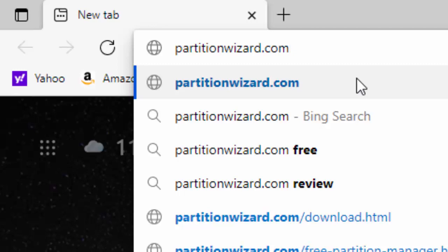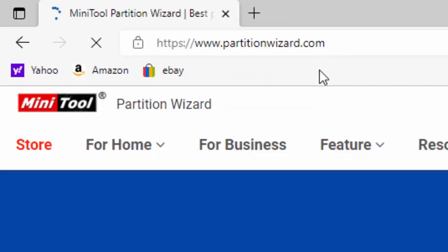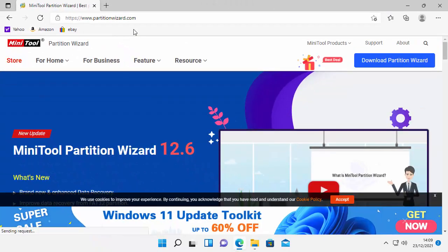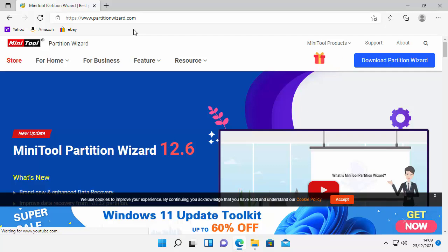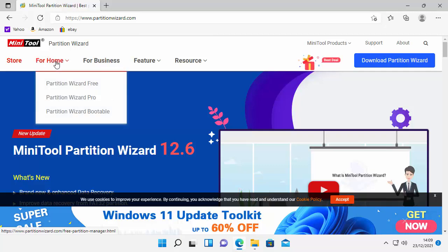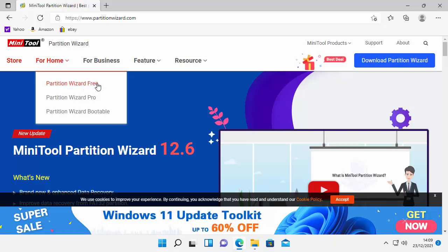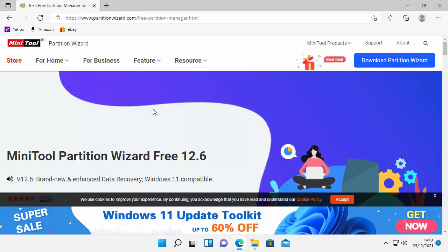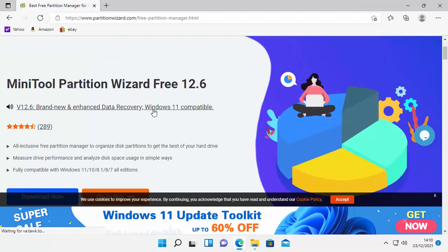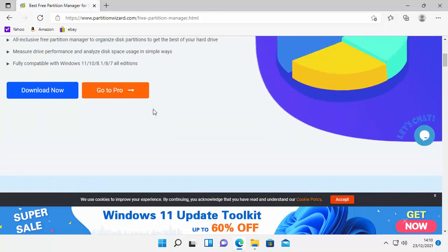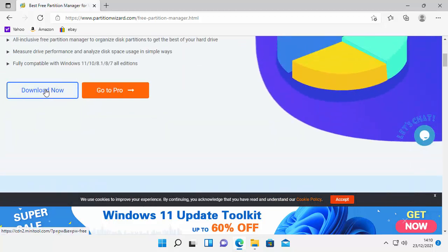That's P-A-R-T-I-T-I-O-N-W-I-Z-A-R-D.com all in lowercase and no spaces. Then press enter or return on your keyboard. If you've typed it correctly then you should have this screen appear. Go to For Home and then down to Partition Wizard 3. Left-click once on that.